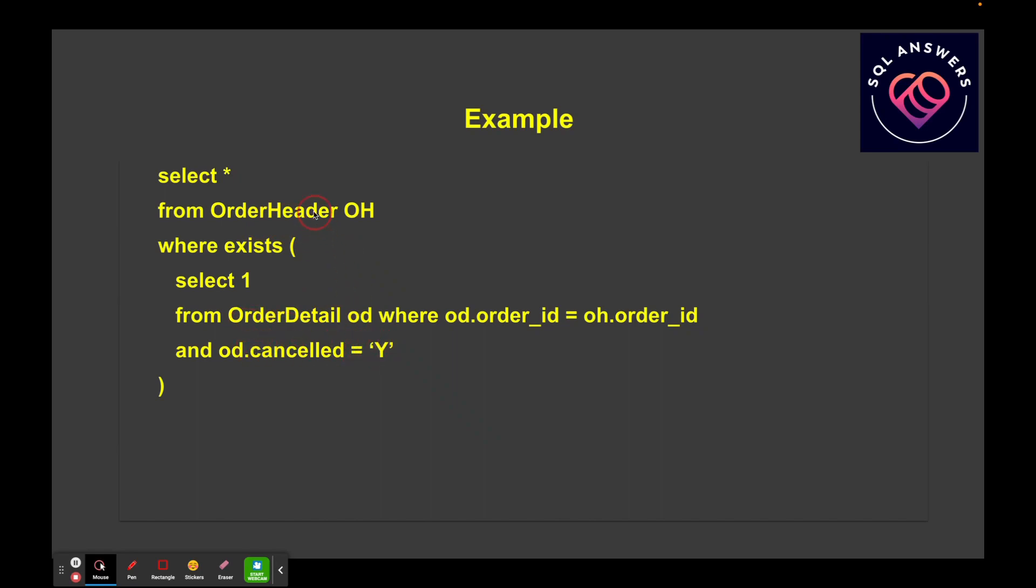Again, if I just did a straight join between the order header and the order detail, in this case, and I had more than one row in the detail that was canceled, I would get multiple rows per order ID, which I might not want.